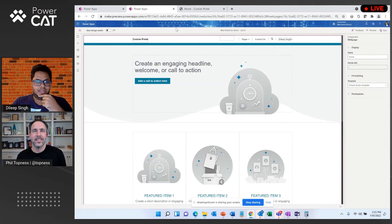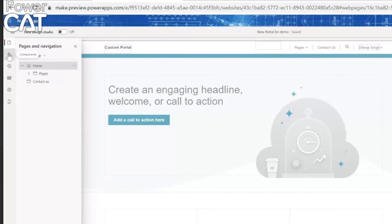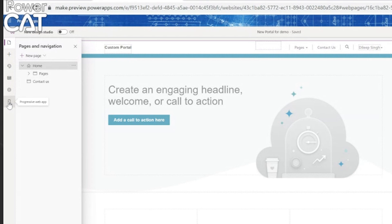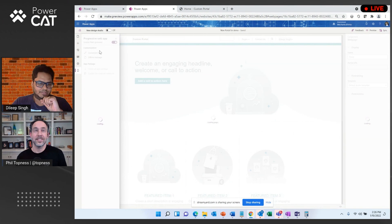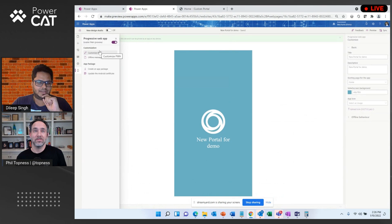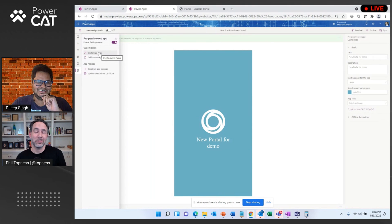So can you show us how to turn this on? Absolutely. I am in my portal design studio and you'll see there are pages, components, theming, and all the standard stuff. And then there's a new option right at the bottom called Progressive Web Apps. All I have to do is go here and enable Progressive Web Apps — that's the most important step. Pretty much that is the switch, and it's even easier than the intern did it in two weeks.